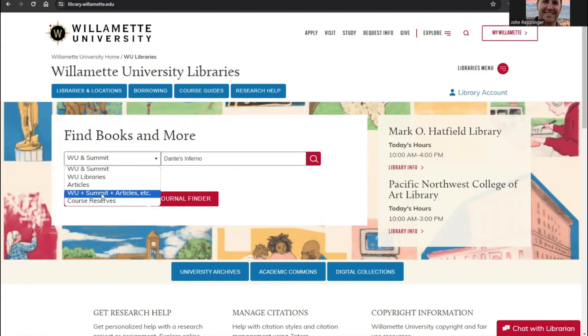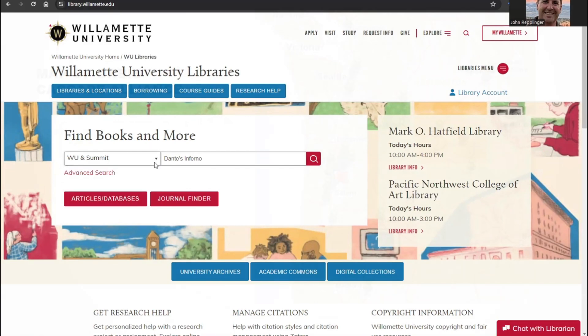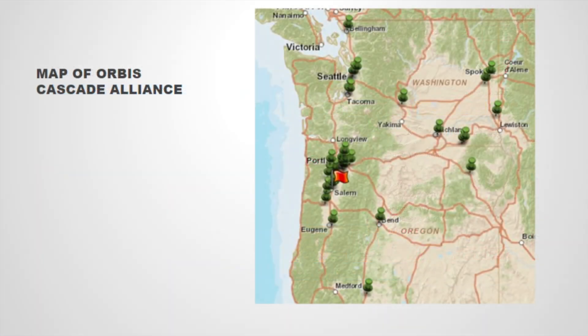Summit is a program that allows students, faculty, and staff to request circulating library materials owned by member schools of the Orbis Cascade Alliance, a consortium of colleges and universities in the Pacific Northwest.